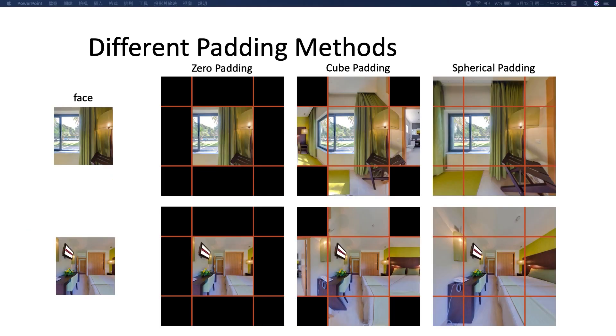We first compare our spherical padding with other padding methods. Our method has superior padding performance.